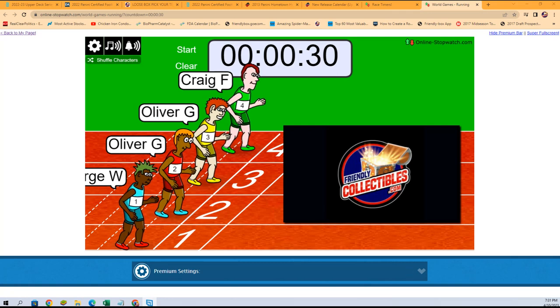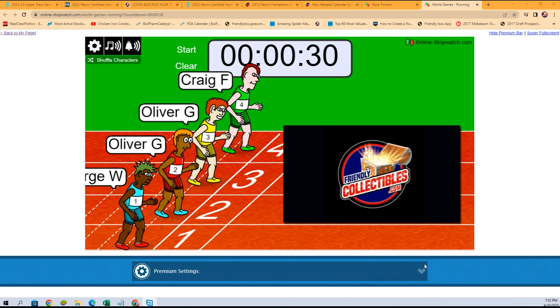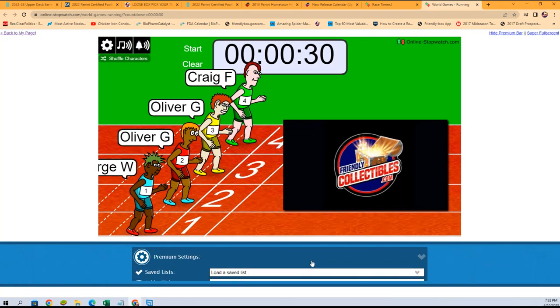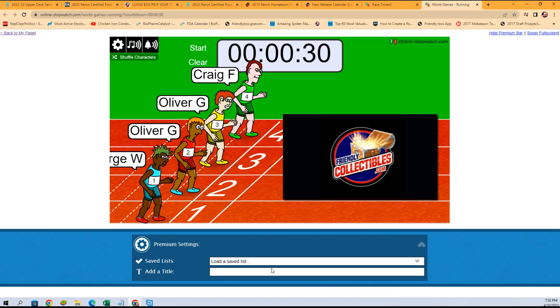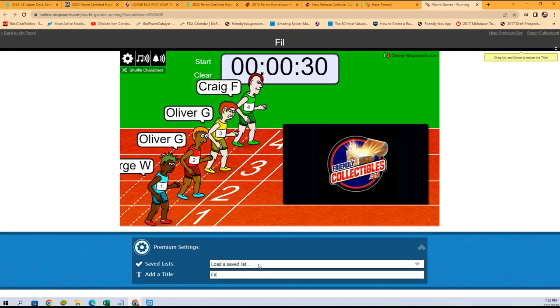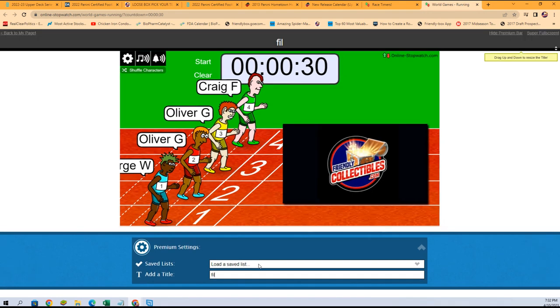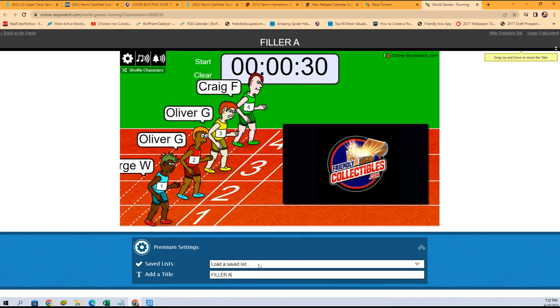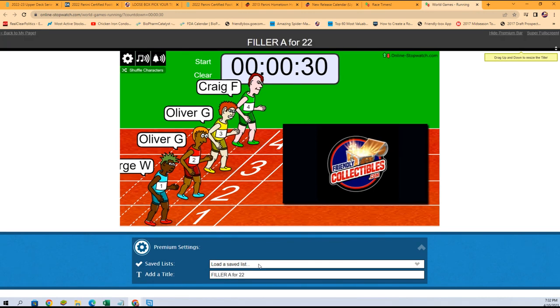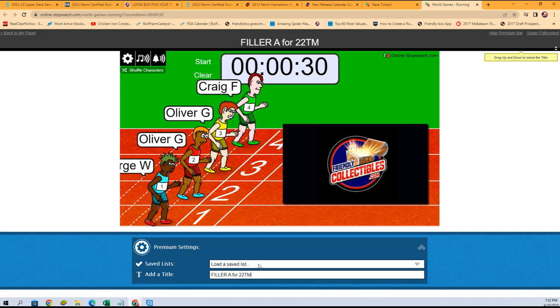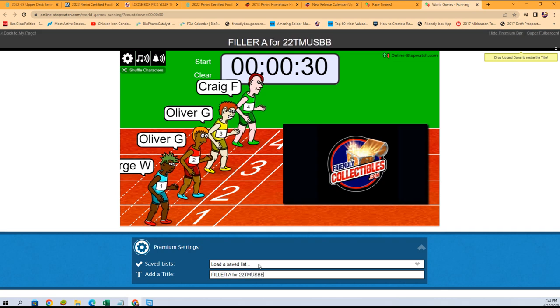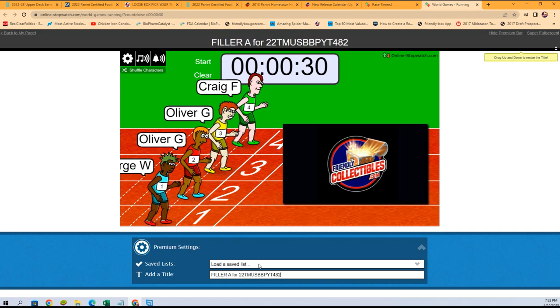So here we go, first place gets the Orioles and the Cardinals. This is going to be Filler A 422 T MUS BB PY T 482.